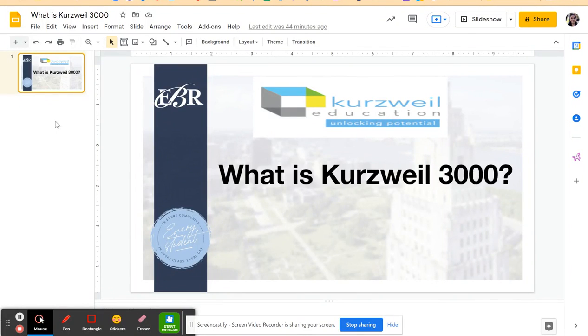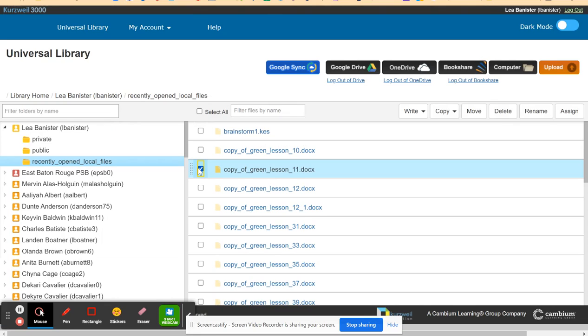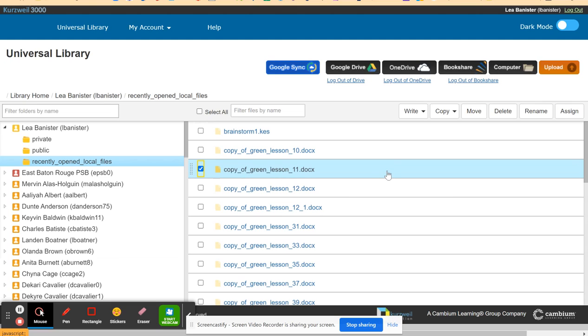Let me give you an overview of Cartswell 3000. Cartswell 3000 is a platform where students can learn independently from the time the teacher gives an assignment up to the moment it is turned in. Cartswell can assist the students.